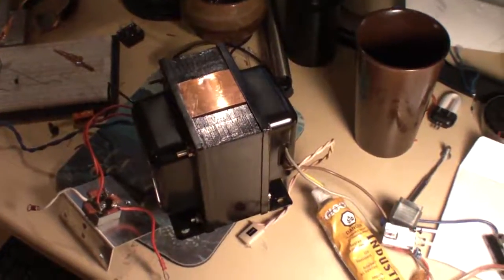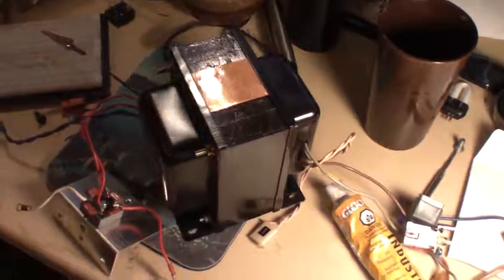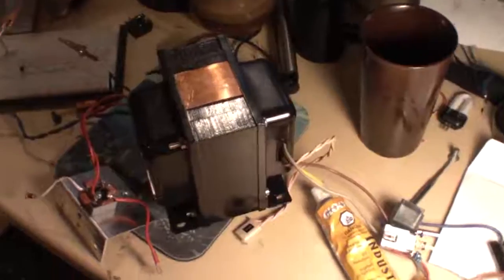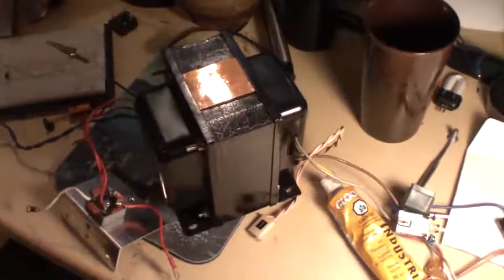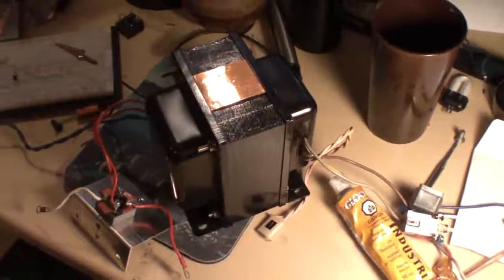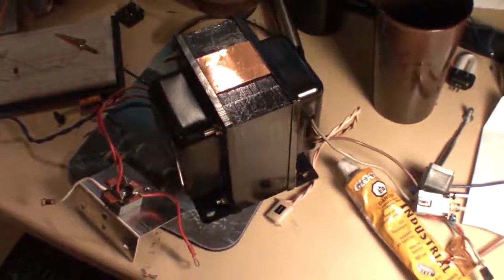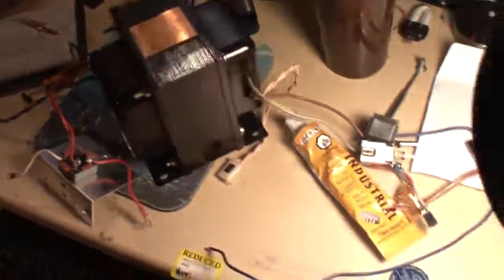Okay, so here's the transformer that I'm talking about. It came out of an old Yamaha PA amp system.